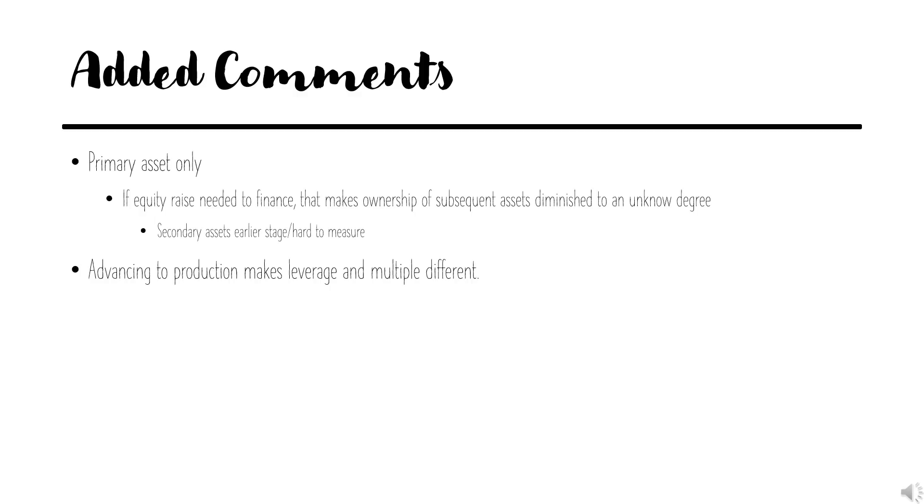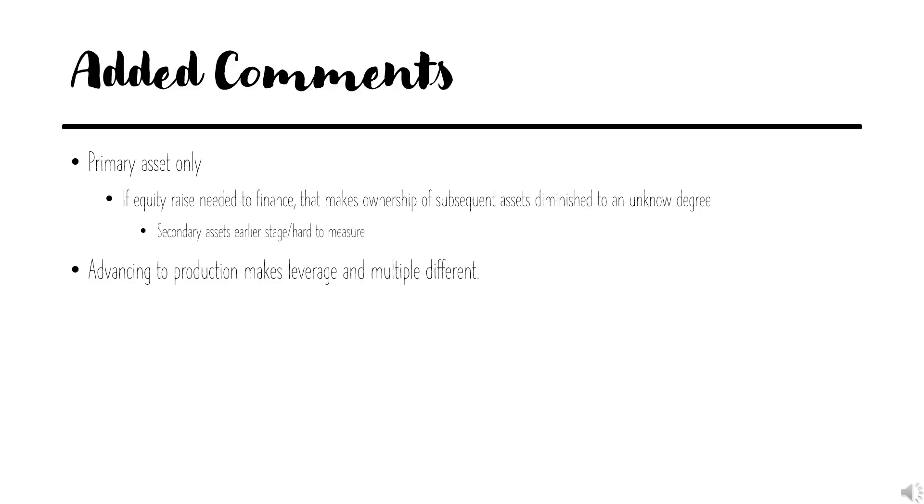This is for primary asset only, because if equity raise is needed to raise a substantial amount of equity to get towards production, the degree of that is unknown. So secondary assets are hard to measure. This is just trying to do apples to apples comparison of assets out there. Advancing the project to production gives a different leverage, different multiple, and different options.